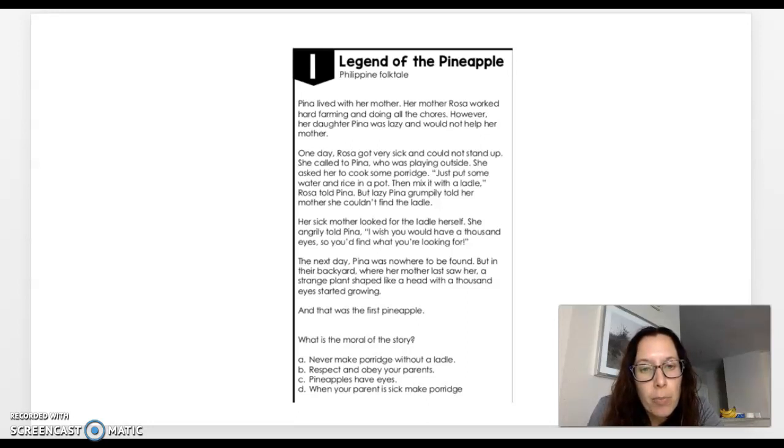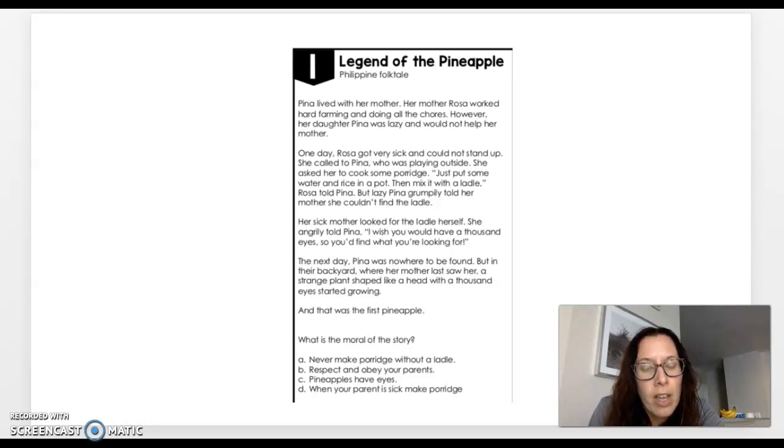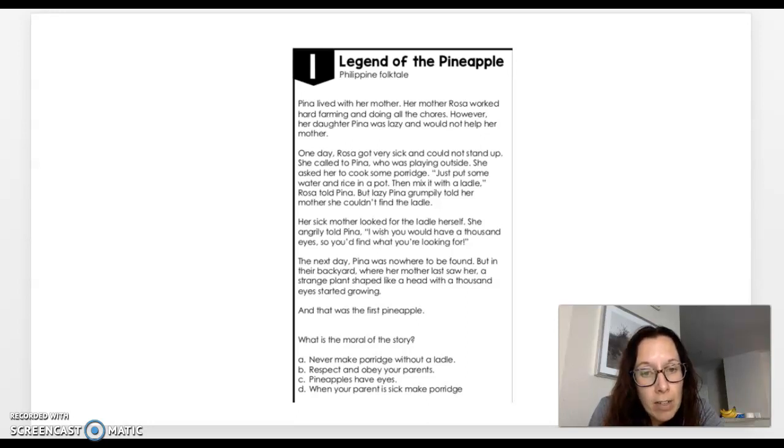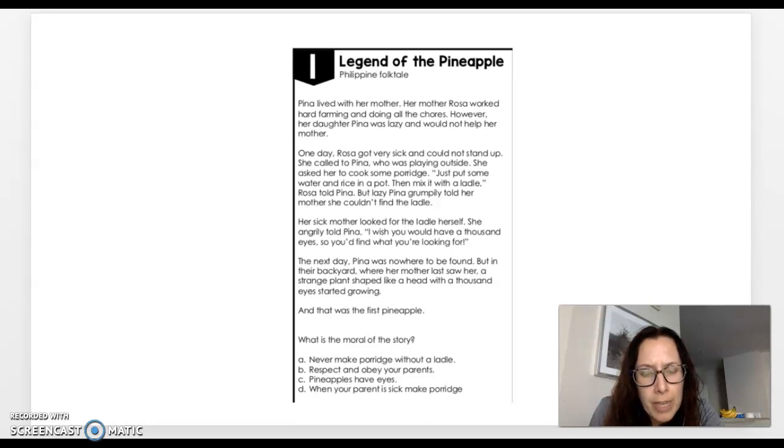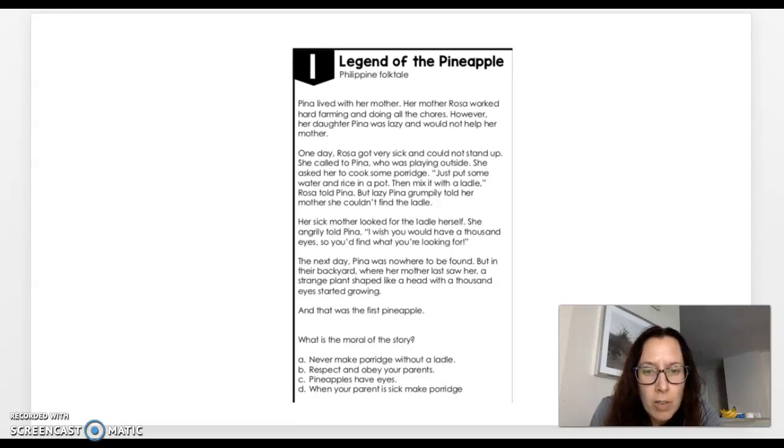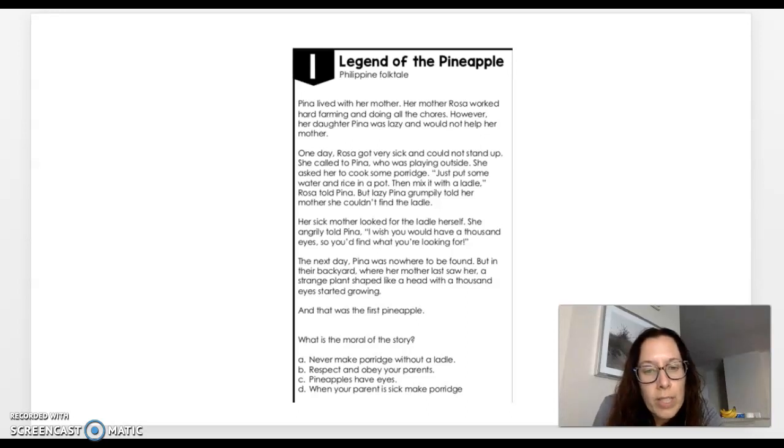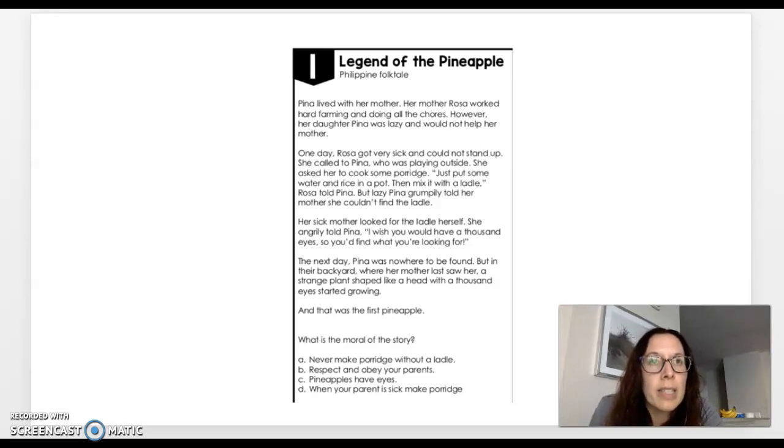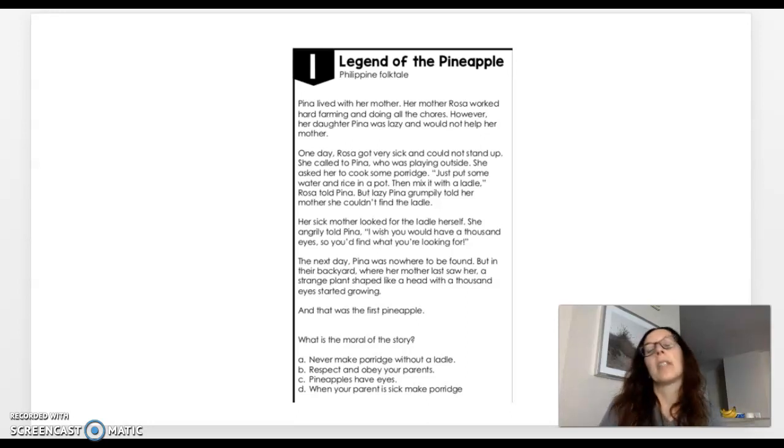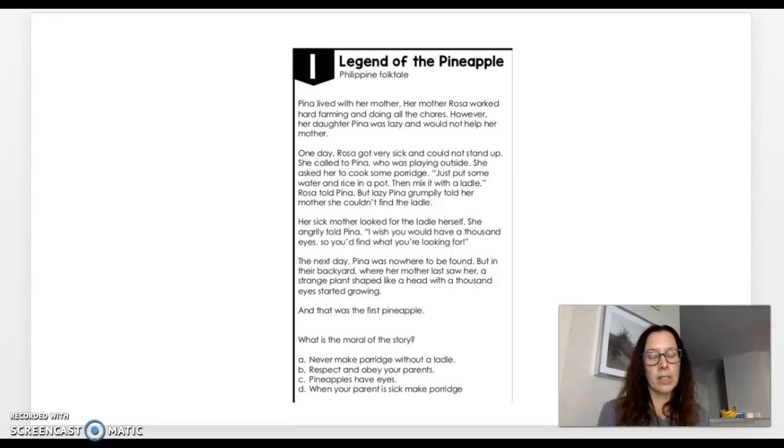Rosa told Pina, but lazy Pina grumbled and told her mother she couldn't find the ladle. Her sick mother looked for the ladle herself. She angrily told Pina, I wish you could have a thousand eyes so you'd find what you're looking for. The next day, Pina was nowhere to be found. But in their backyard, where her mother last saw her, a strange plant shaped like a head with a thousand eyes started growing. And that was the first pineapple. Think about what is the moral of the story? What is the lesson? What is the theme? What does the reader want us to take away after reading this?